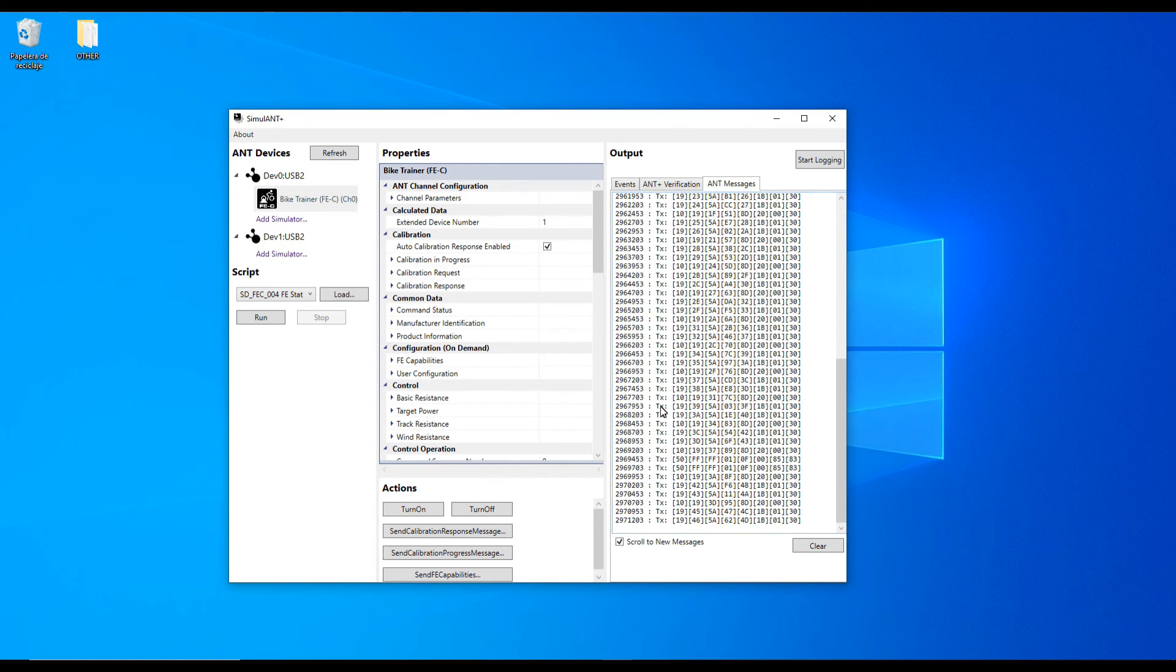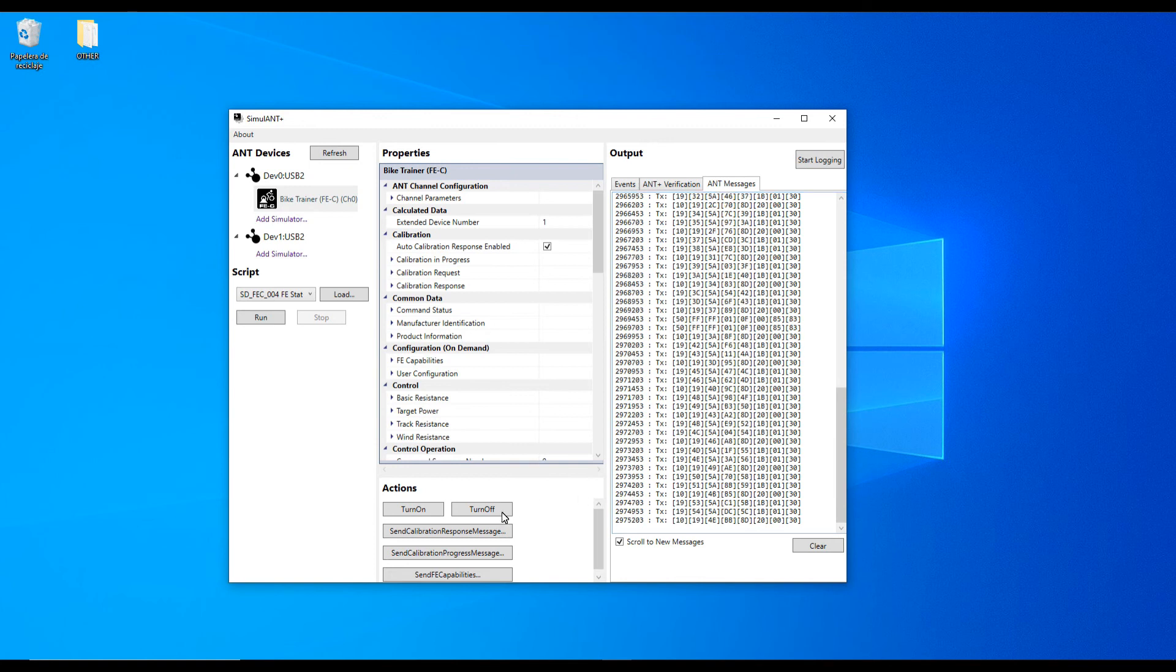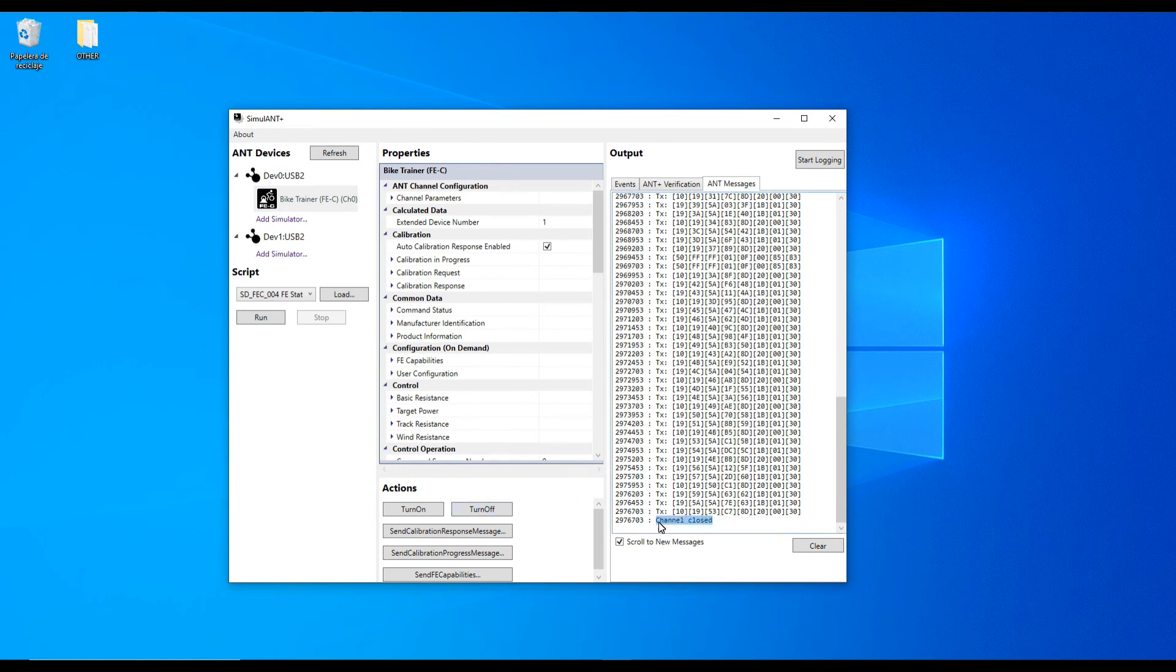If the window remains empty though, that means your ANT Plus adapters are bad. Hit the turn off button to stop the process.